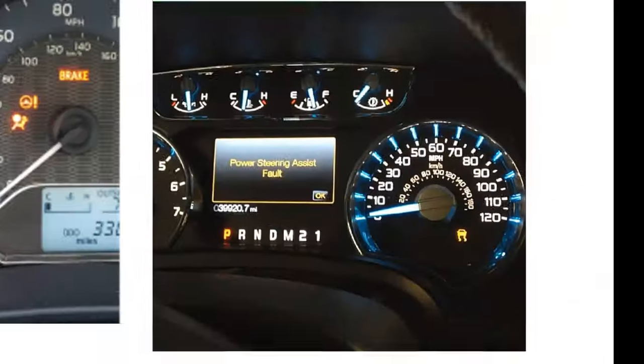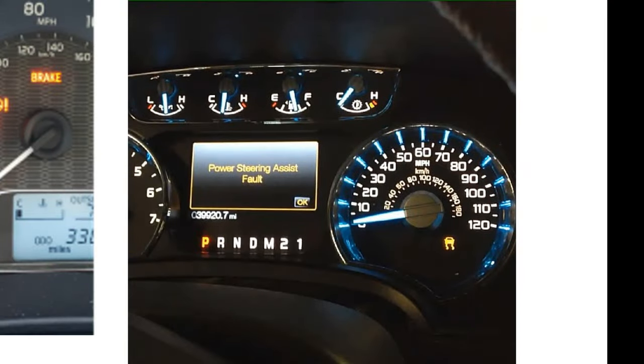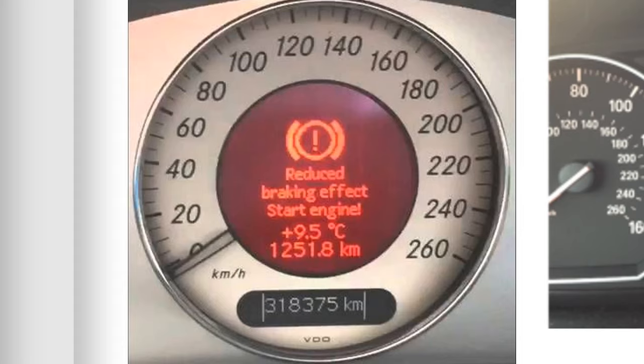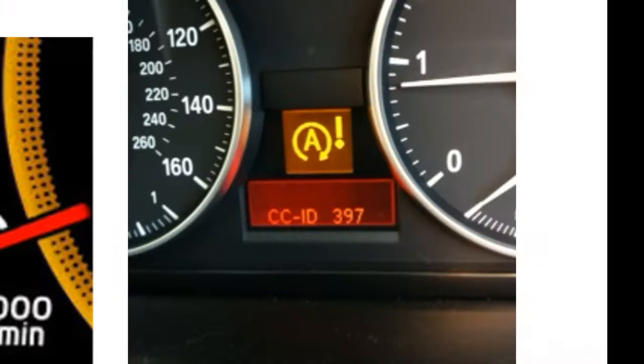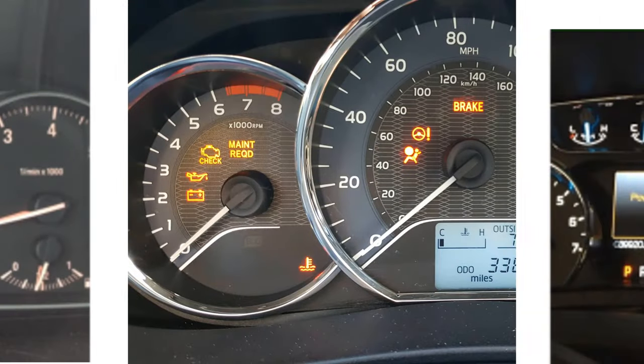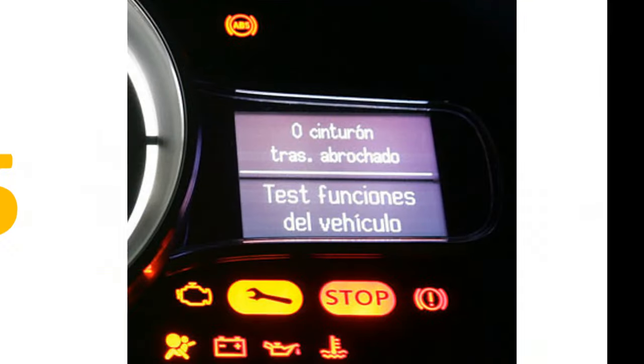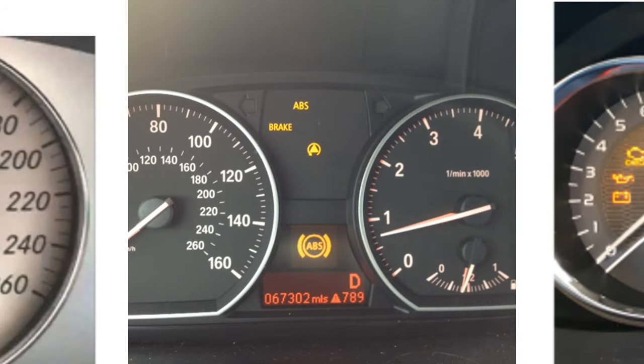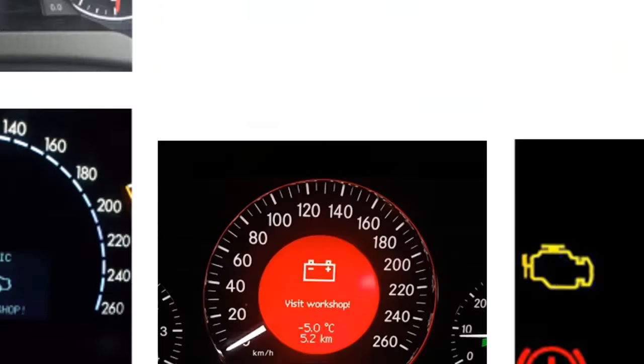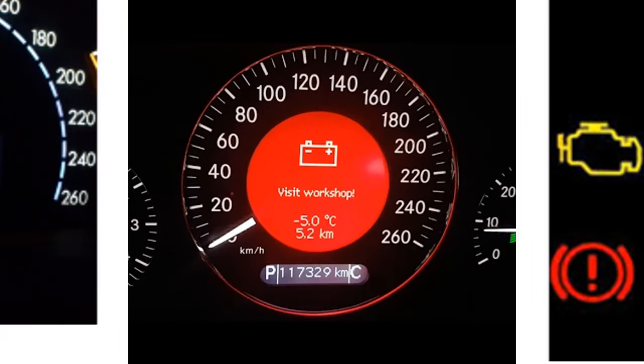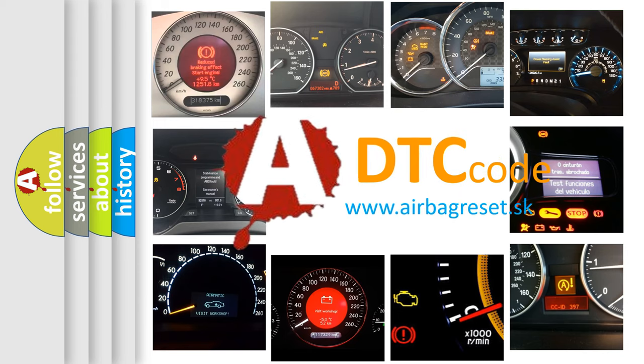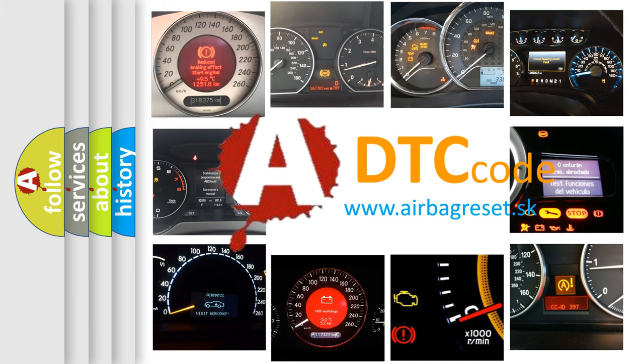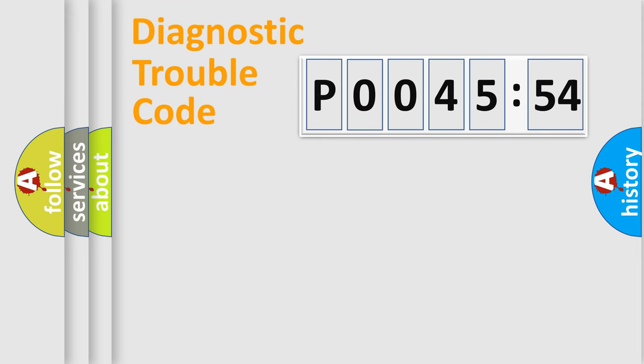Welcome to this video. Are you interested in why your vehicle diagnosis displays P004554? How is the error code interpreted by the vehicle? What does P004554 mean, or how to correct this fault? Today we will find answers to these questions together. Let's do this.